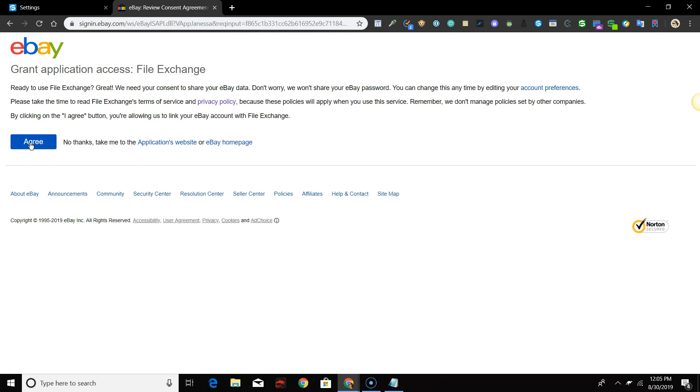Click Agree to grant application access to eBay File Exchange. Note, this is not an API connection. The authorization is to get a programming token that is used to send CSV file data to eBay's File Exchange.